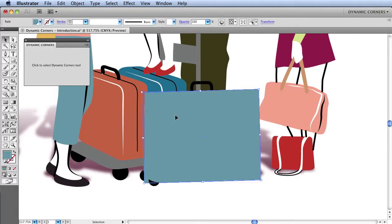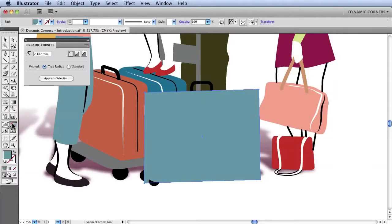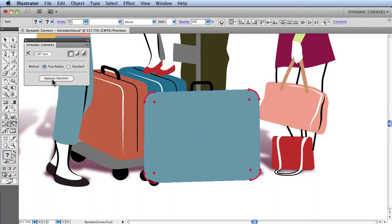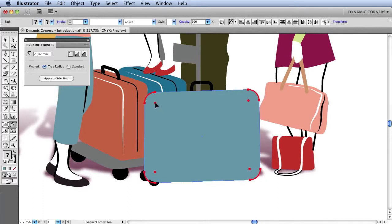Once these points are selected, they can also be turned into corners by clicking on the Dynamic Corners tool and clicking Apply to Selection in the panel. This automatically applies the Dynamic Corners to all selected points on a path. I can modify the radius of these corners simultaneously.